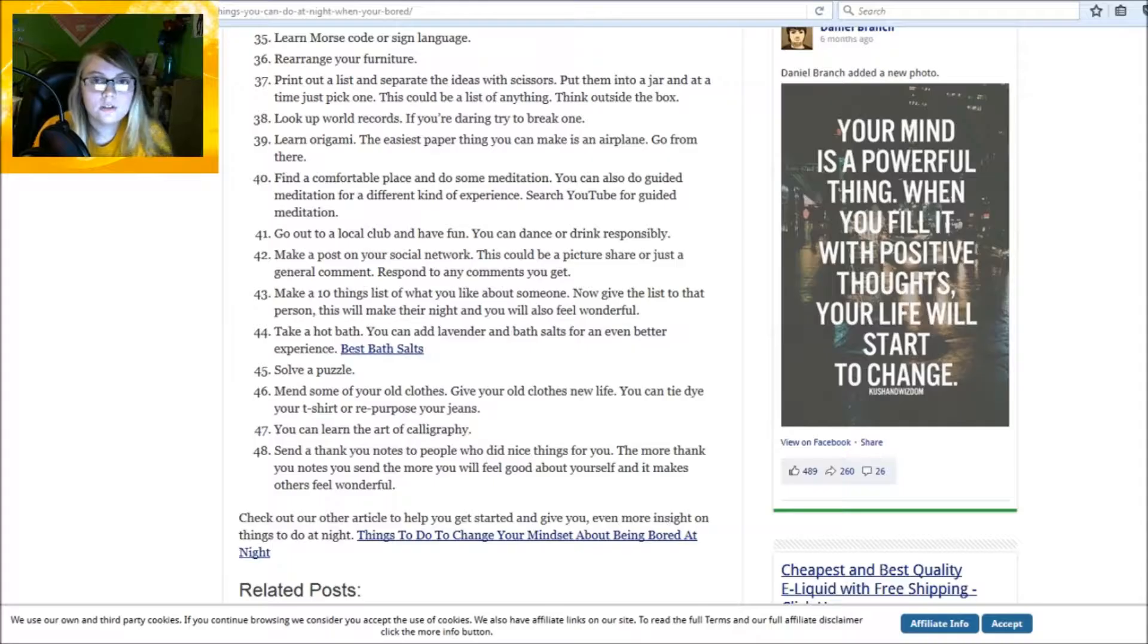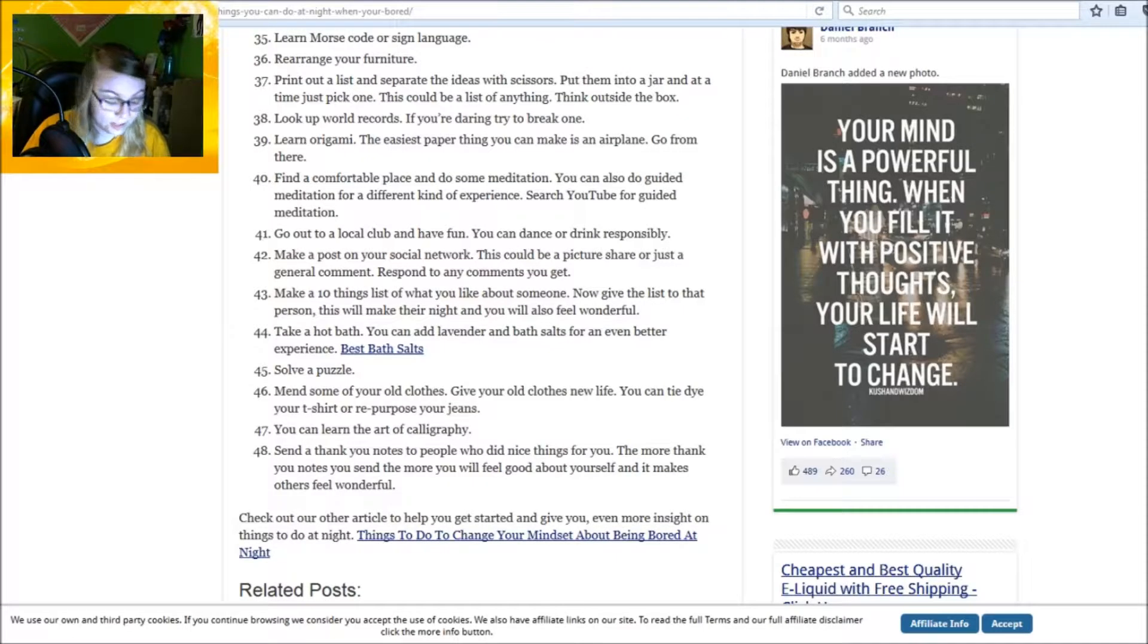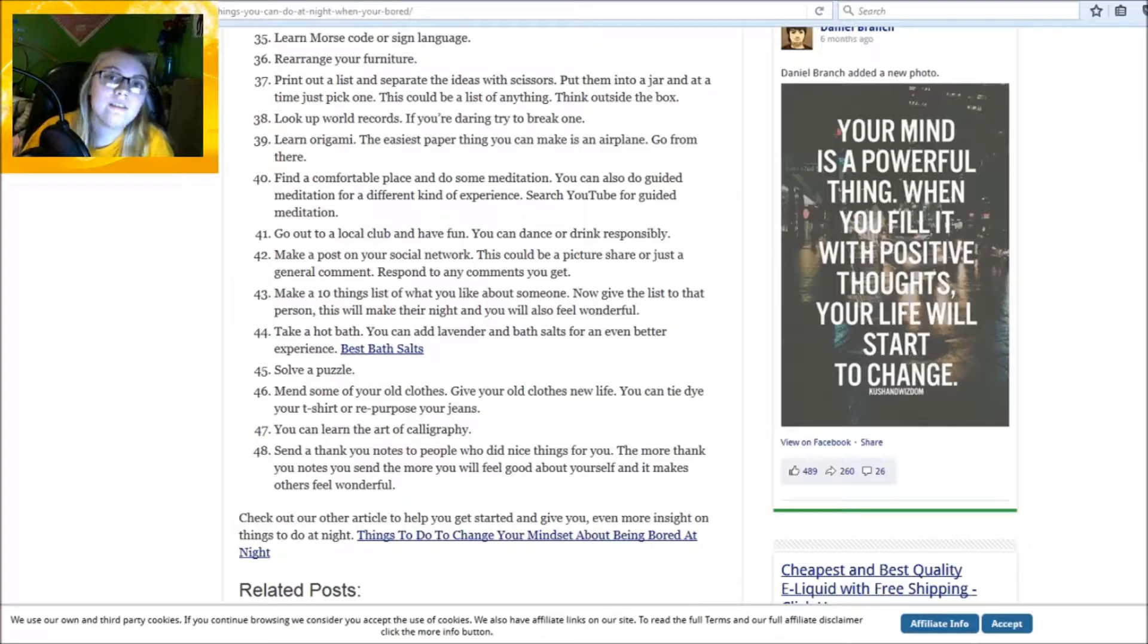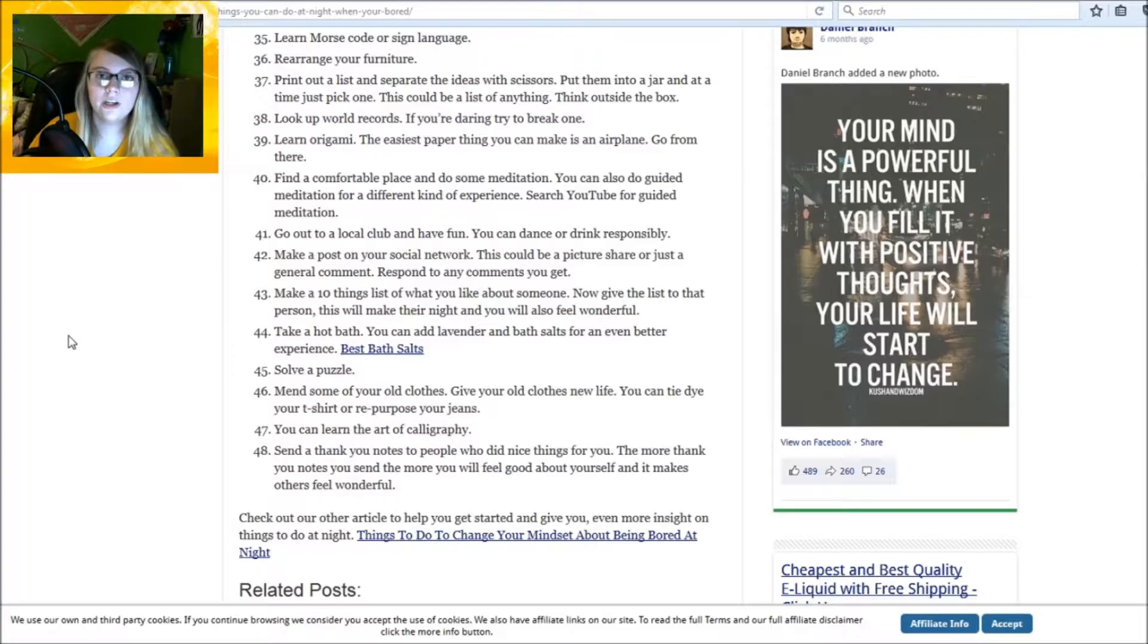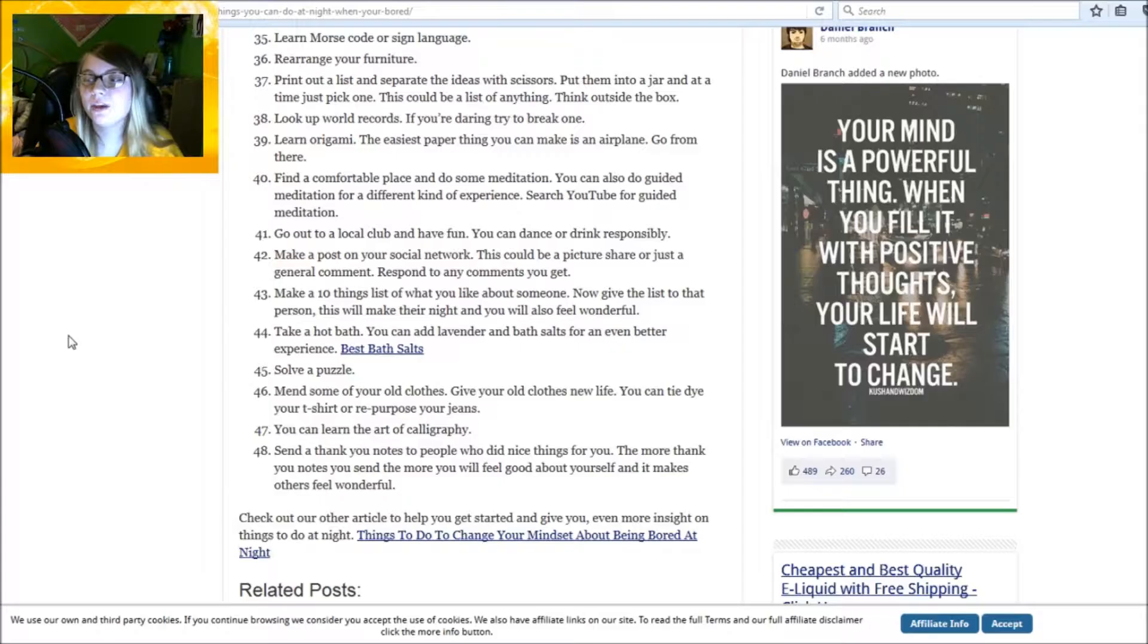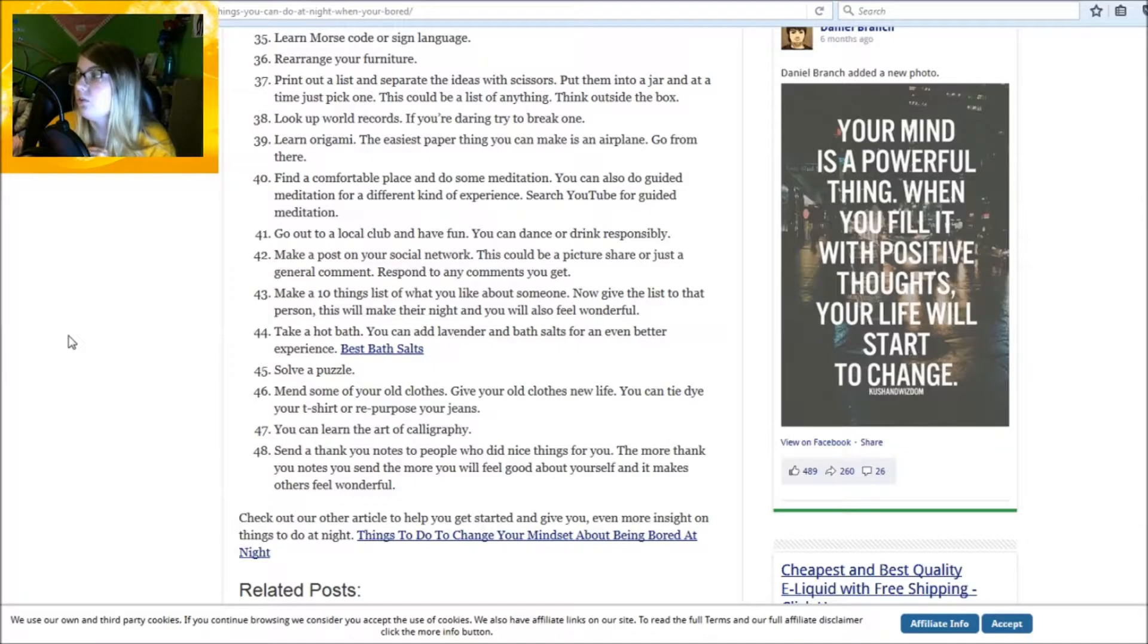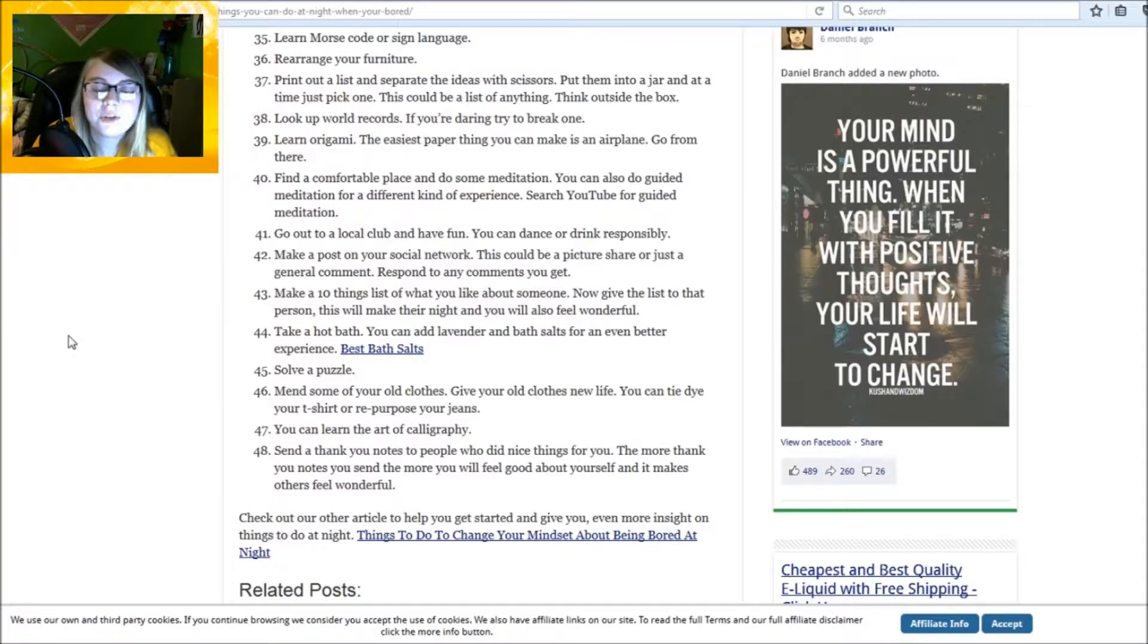Make a ten things list you like about someone, now give that list to that person. This will make their night and you will also feel wonderful. All right, I have a friend, Seashell Michelle Zimmershed. She's got her own YouTube channel, she's in my little friends list to the side there on my main page. You're smart, pretty, kind, you're an awesome friend, you're brave, you're honest, you're creative, you're strong, you're not afraid to say things, you're always brave to start, you're fine with approaching new ideas. There we are. And you have a great sense of humor. That's 11, you got a bonus.